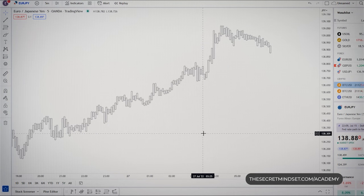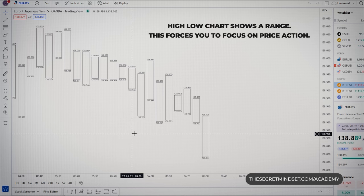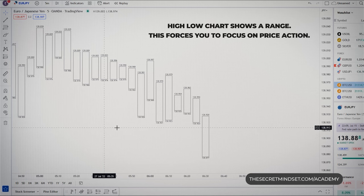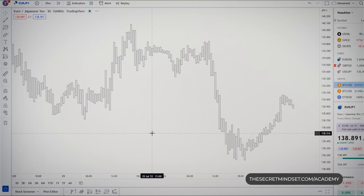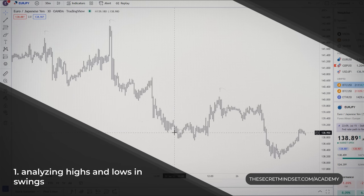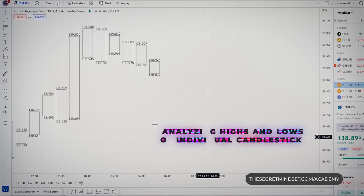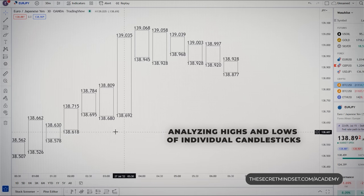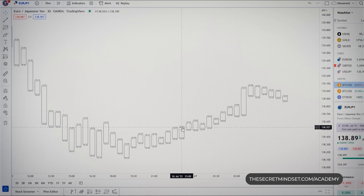This chart looks weird at first, because you don't see the open and close — you are only seeing a range. But from a price action perspective, if you are a trader who is analyzing highs and lows in price, this is very helpful. Most traders look at major market swings when analyzing highs and lows to determine trends, but you can also analyze highs and lows of individual candlesticks. With the high-low chart, reading price action of individual candlesticks is super easy.